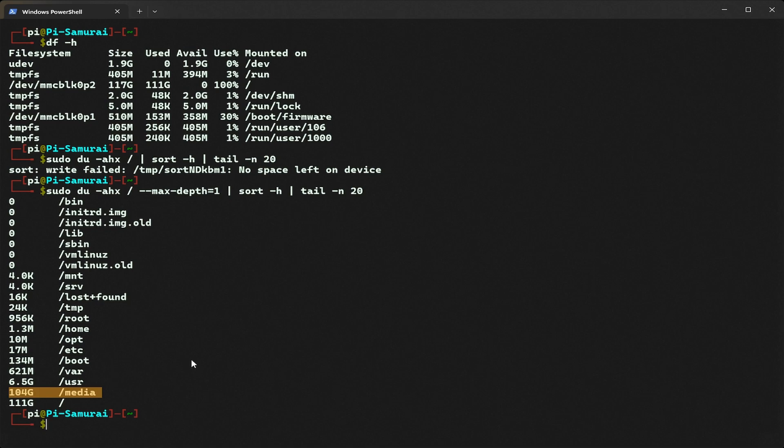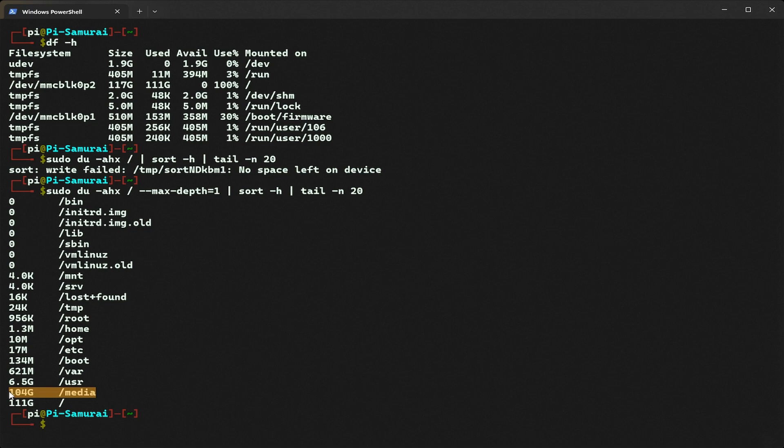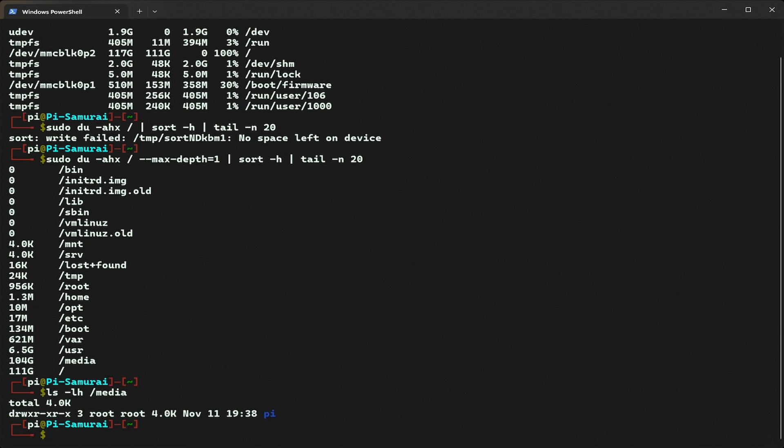Let's check what's inside under this media directory to see where this space is being used. I'm going to type ls -lh /media. We can see a folder named pi. Let's check the disk usage inside it.